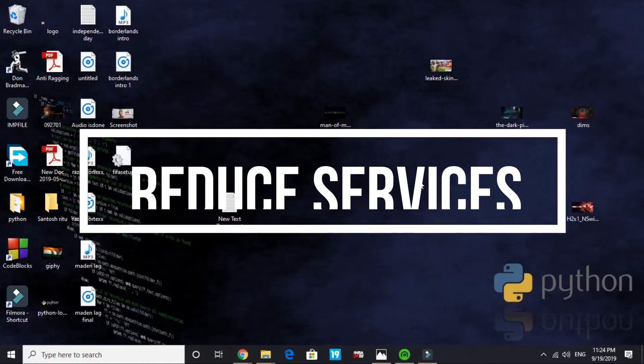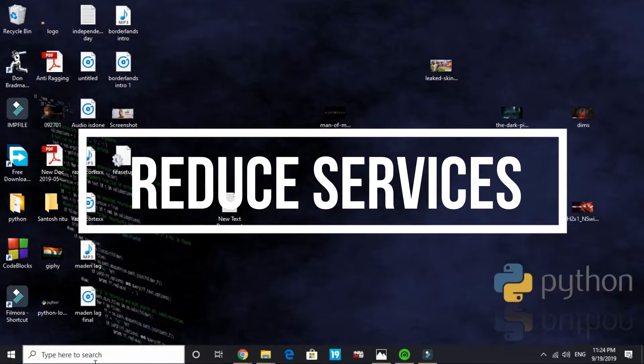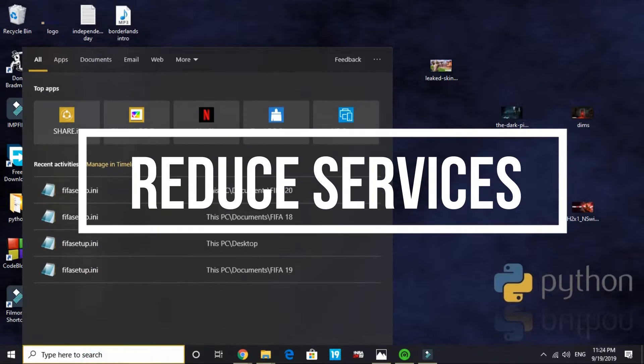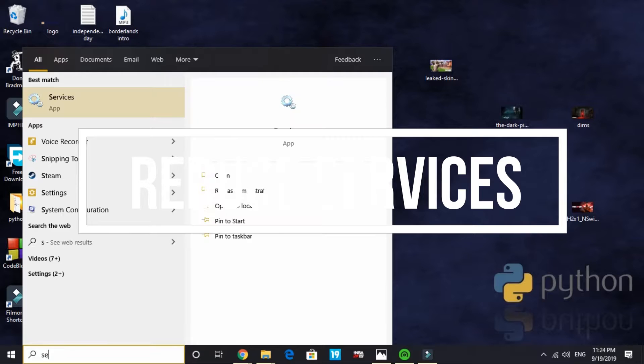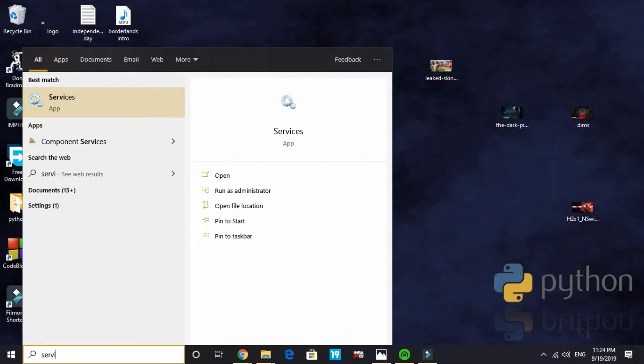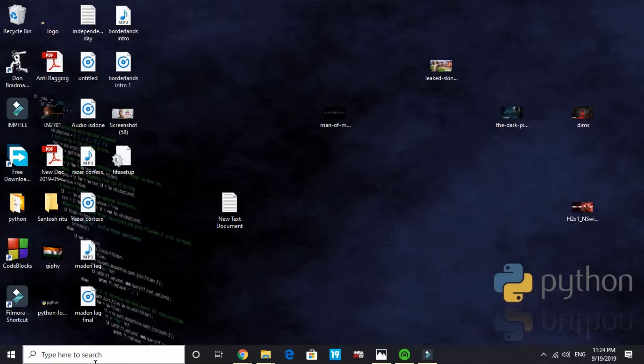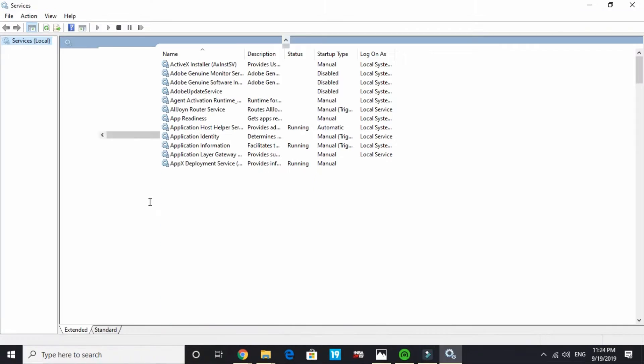In the third step we will be reducing the runtime services of a PC. Just search on your search bar 'services' and press enter. Open the services app.